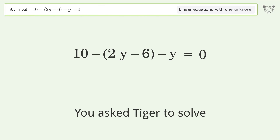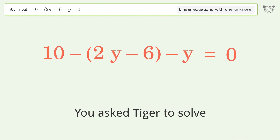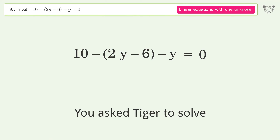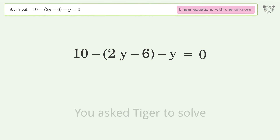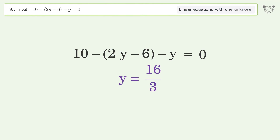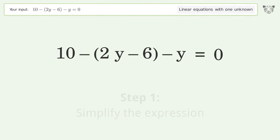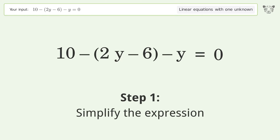You asked Tiger to solve a linear equation with one unknown. The final result is y equals 16 over 3. Let's solve it step by step and simplify the expression.